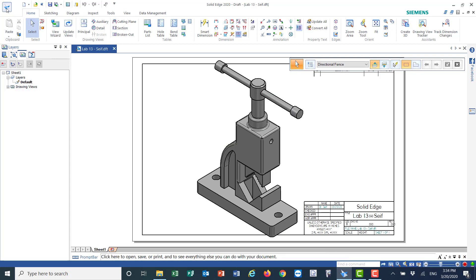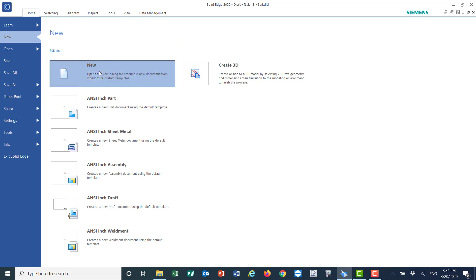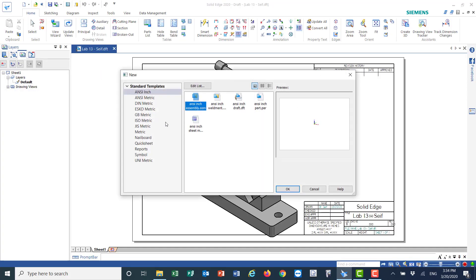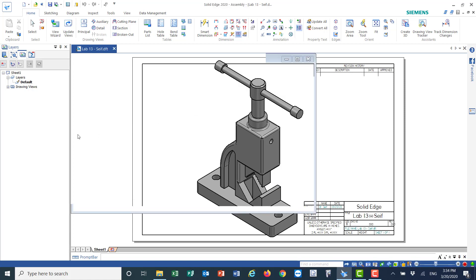Let's open a new file. The dimensions are in millimeters, so I will use isometric. Instead of 'Part' or 'Draft', I will use 'Assembly' — that's the one I'm going to use. You have different types: 'Part' for modeling, 'Draft' for 2D drawing, 'Assembly' for what we're doing now, and 'Sheet Metal' for sheet metal design. I'm using isometric assembly, so I'll say OK.